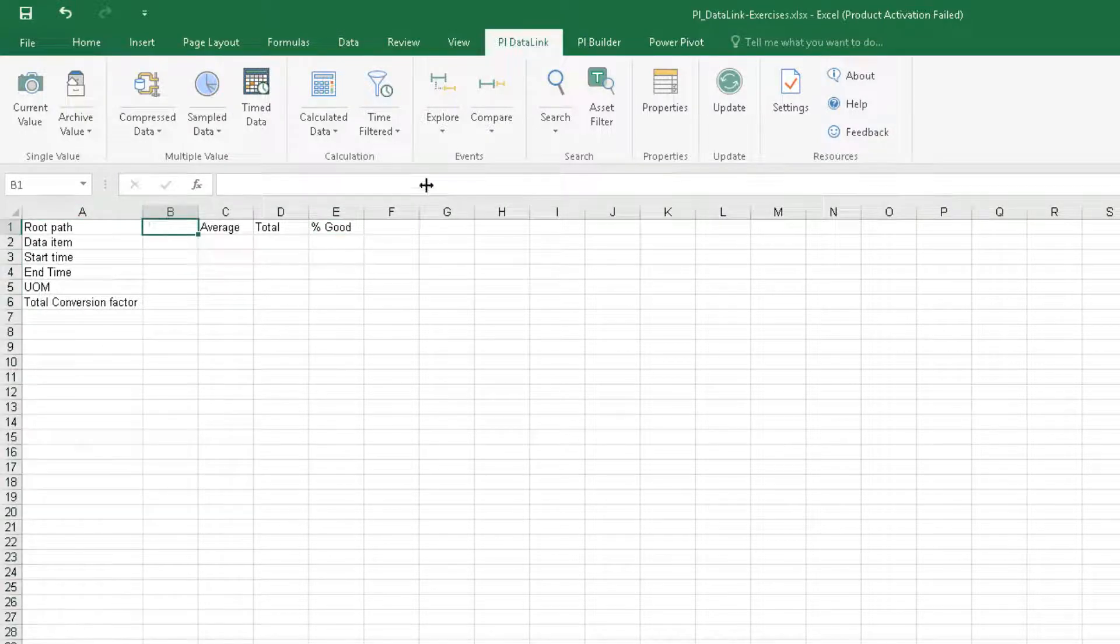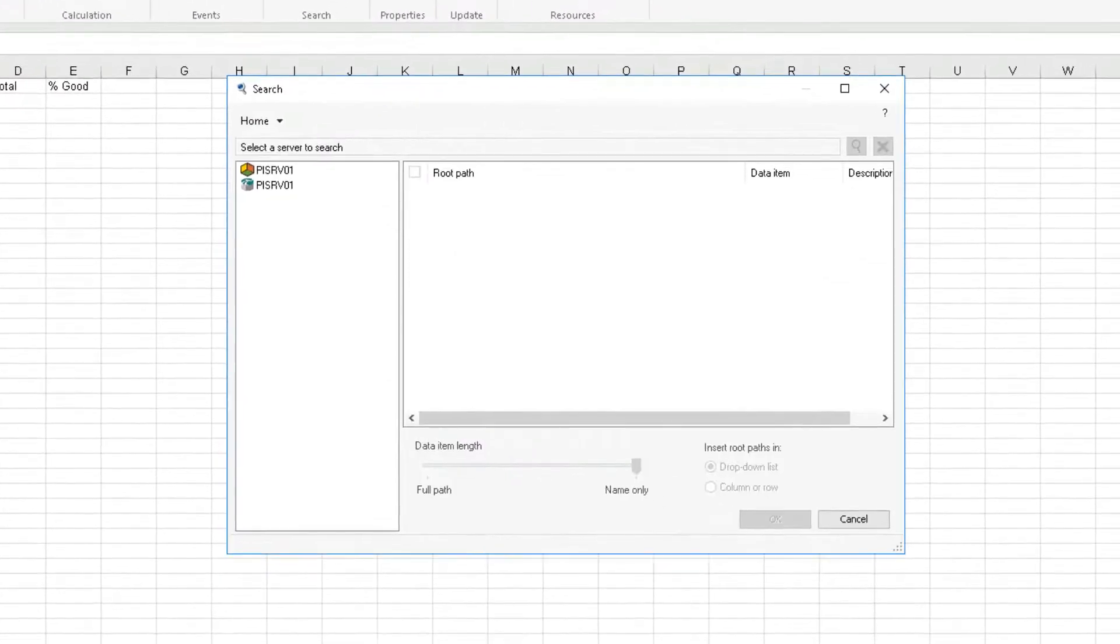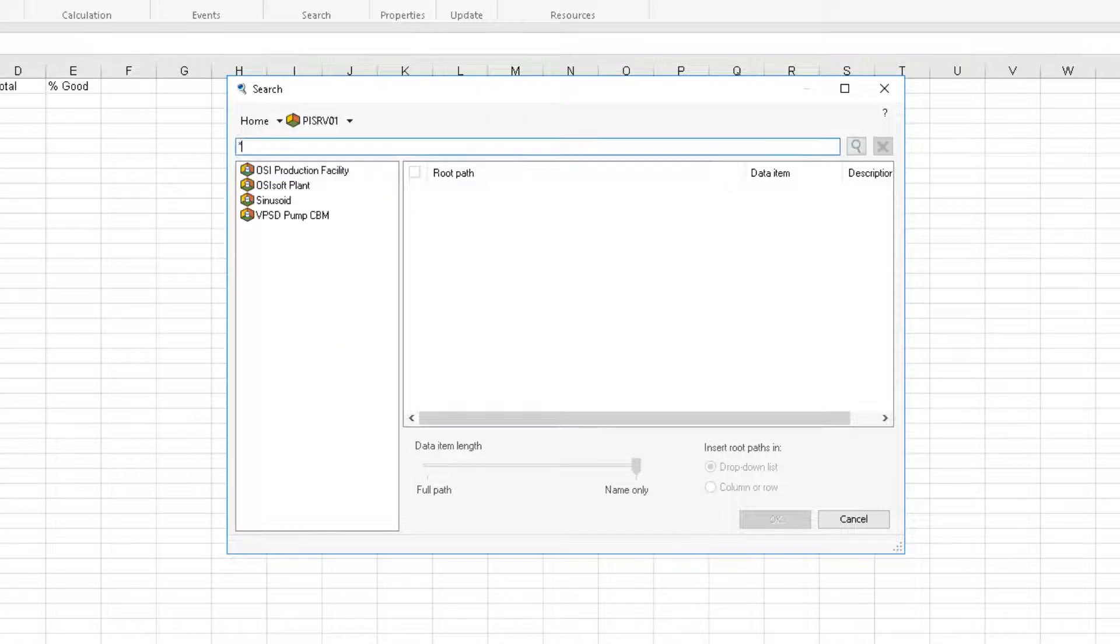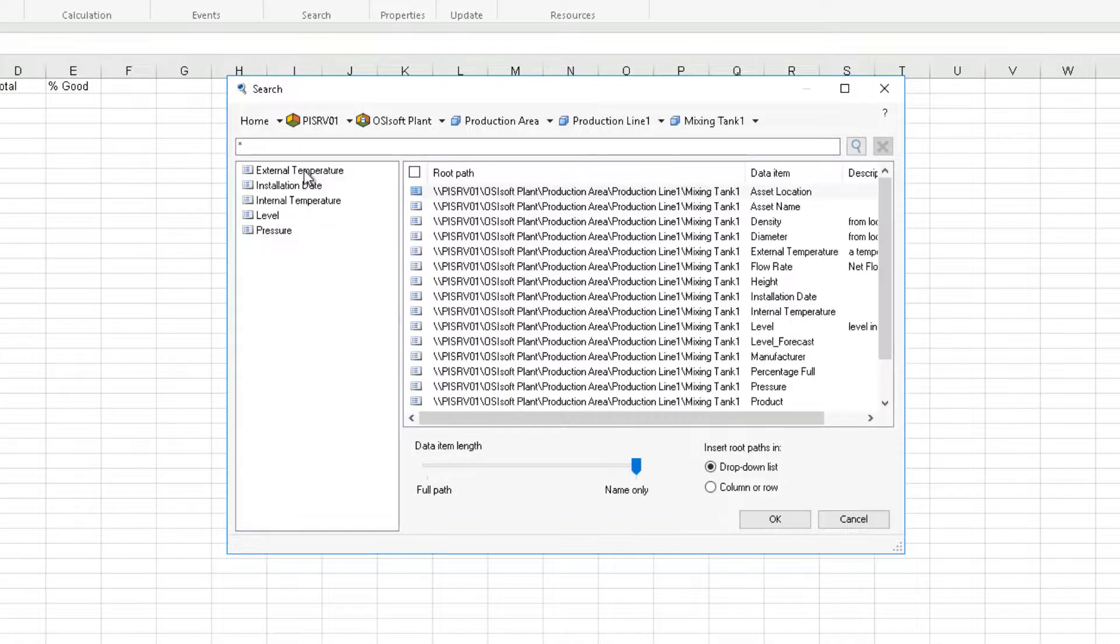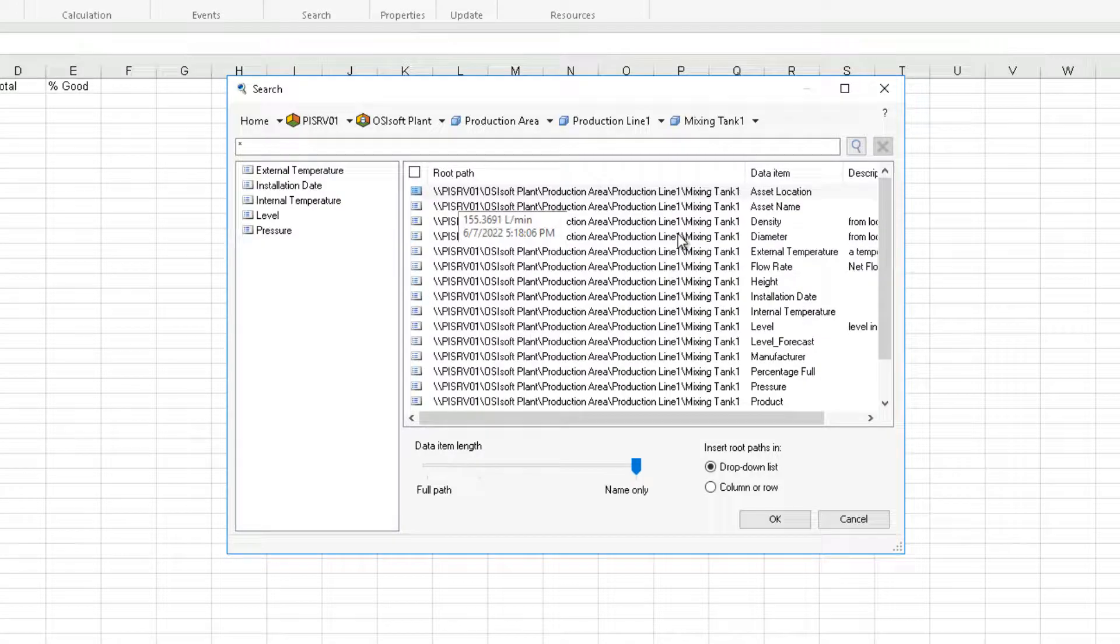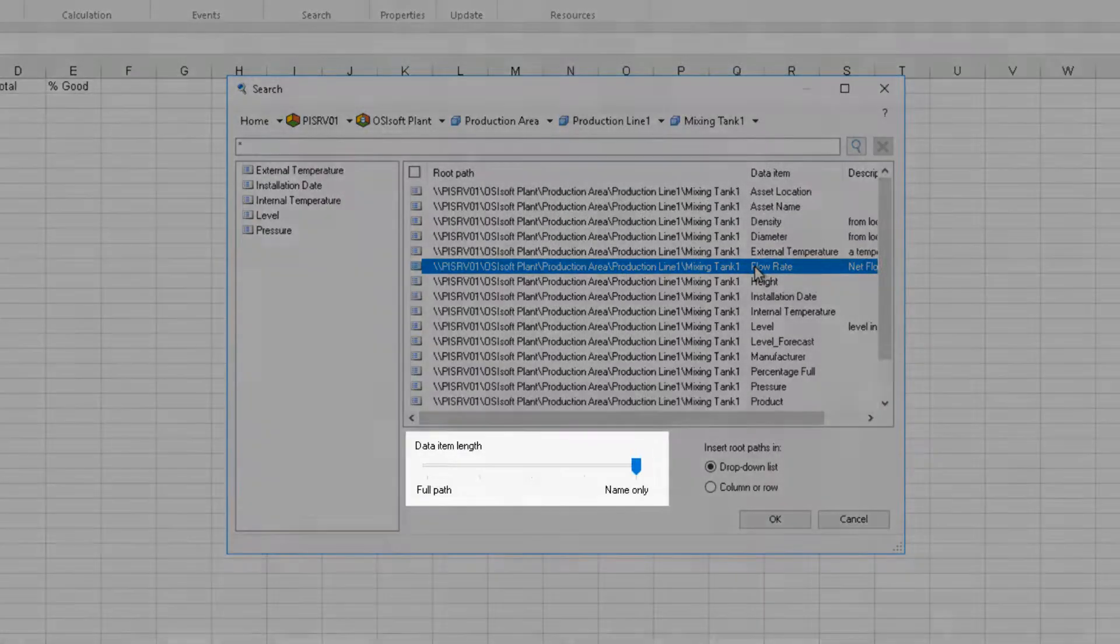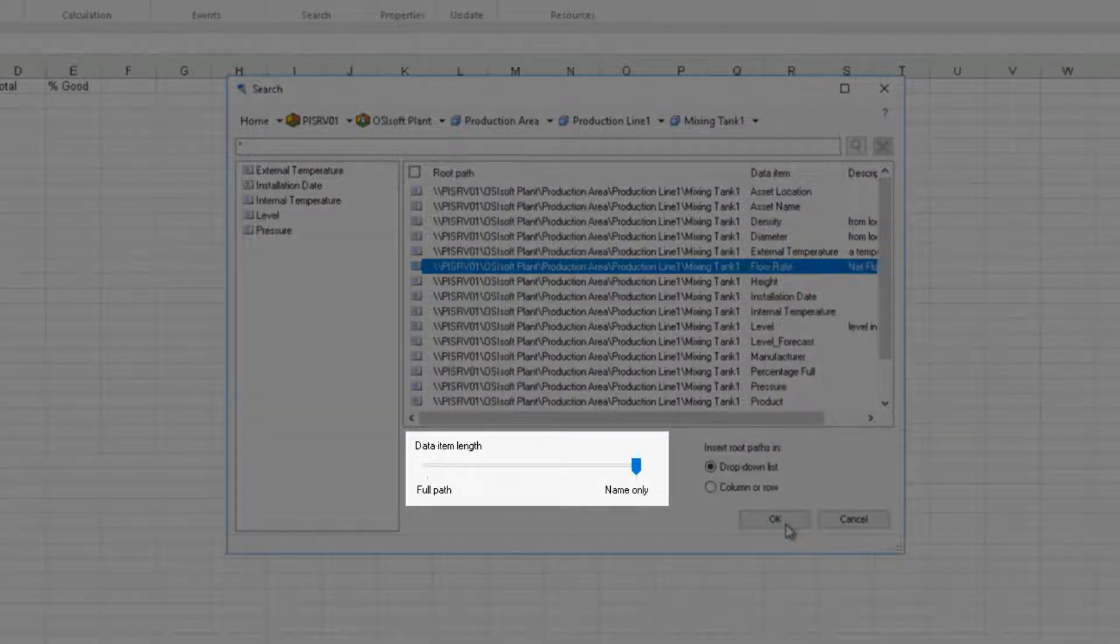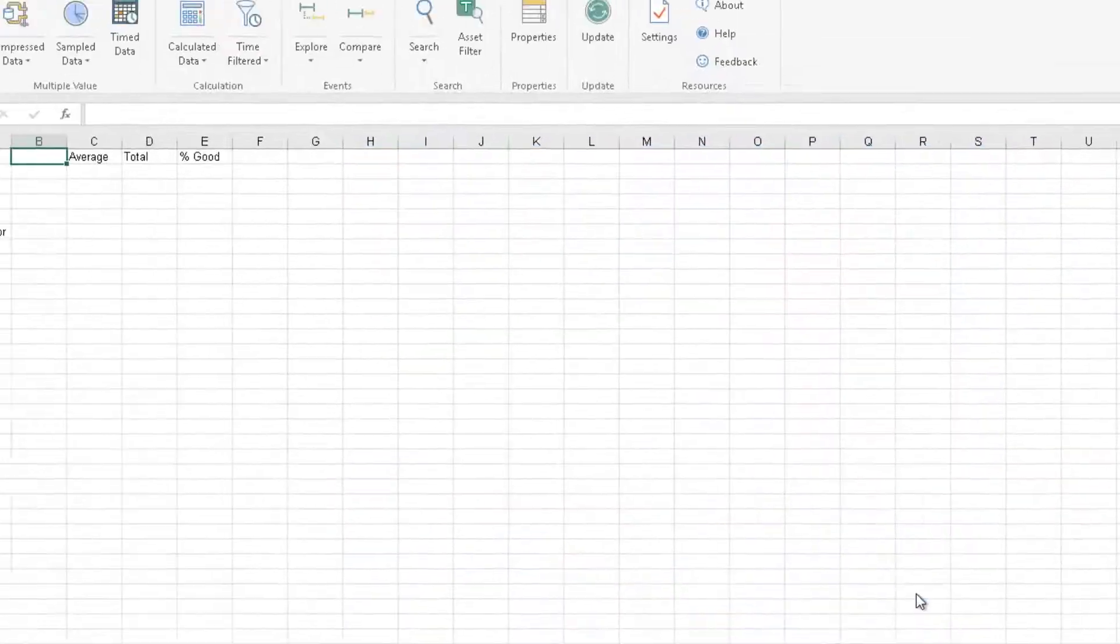Let's now go to search and navigate to mixing tank 1 and find the flow rate attribute. Remember to set the slider to name only and click OK.